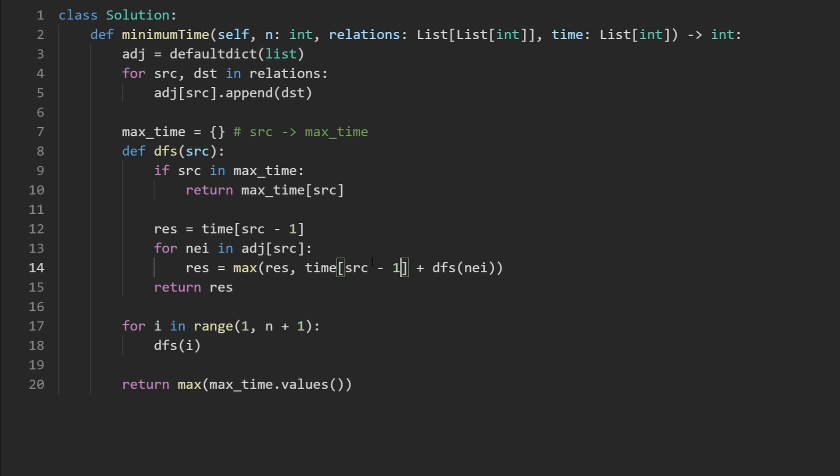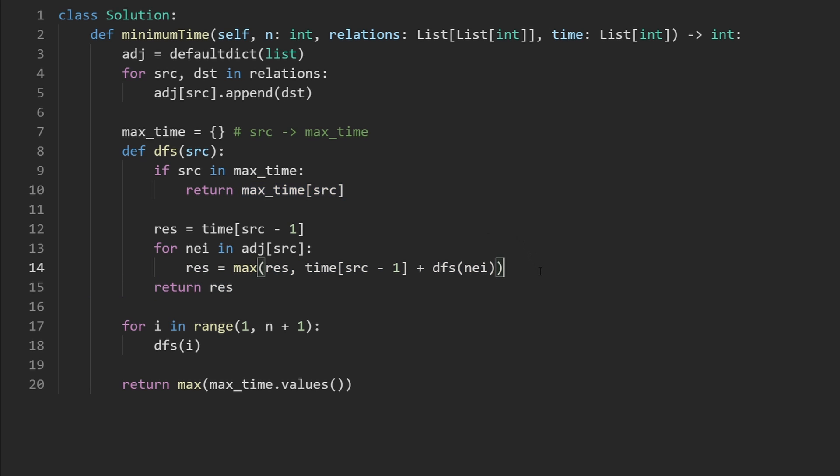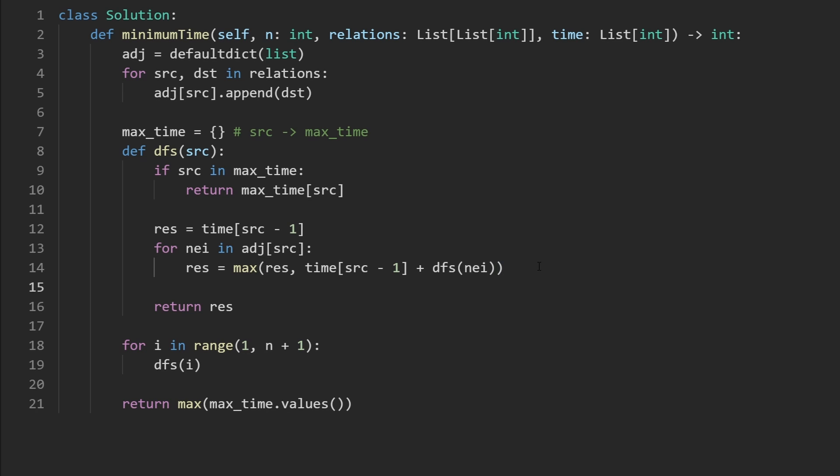And here, I'm also going to do a minus one. Okay, now last thing, before we return, let's not forget to actually store the max result in the max time hash map. So that's what I'm going to do here. Max time for the current node is going to be mapped to the result. So there we go. That is the entire code.